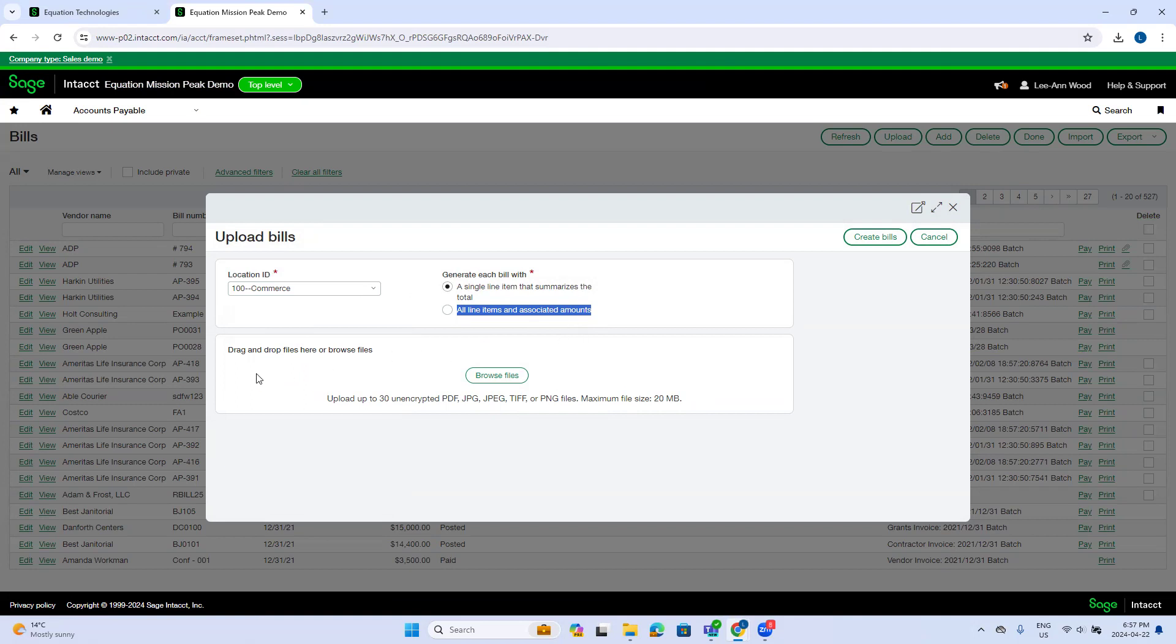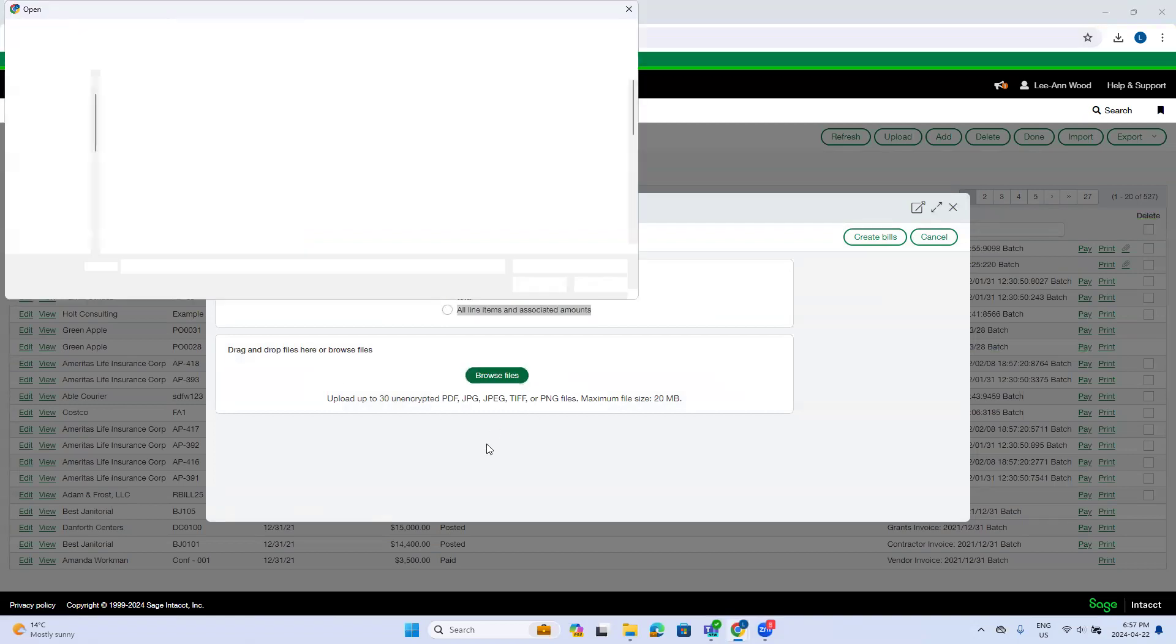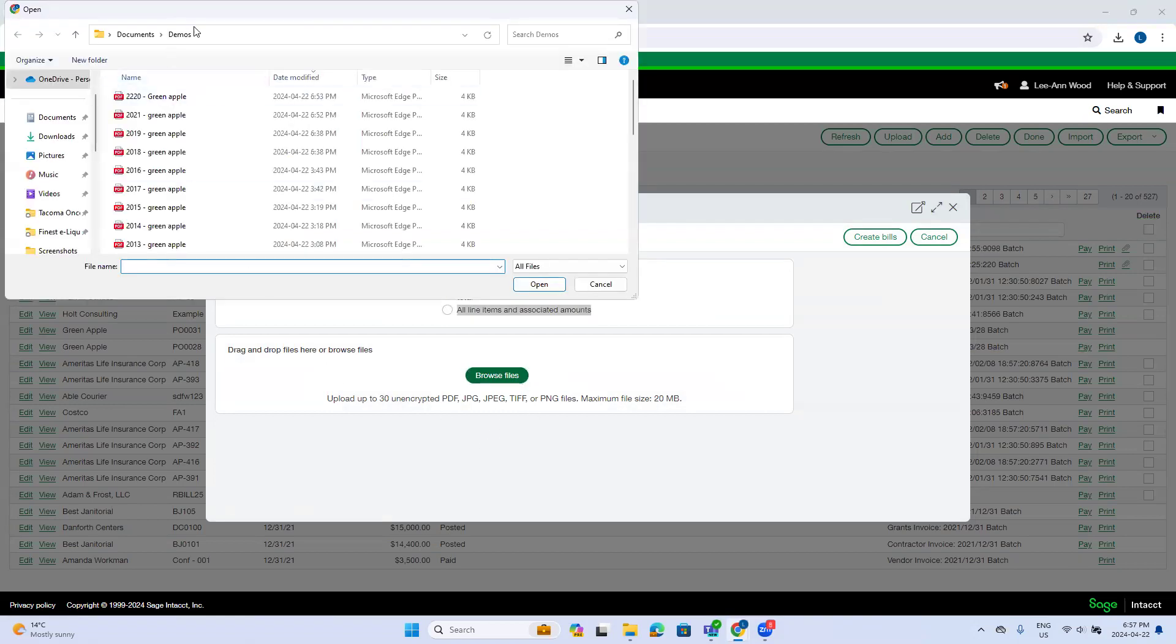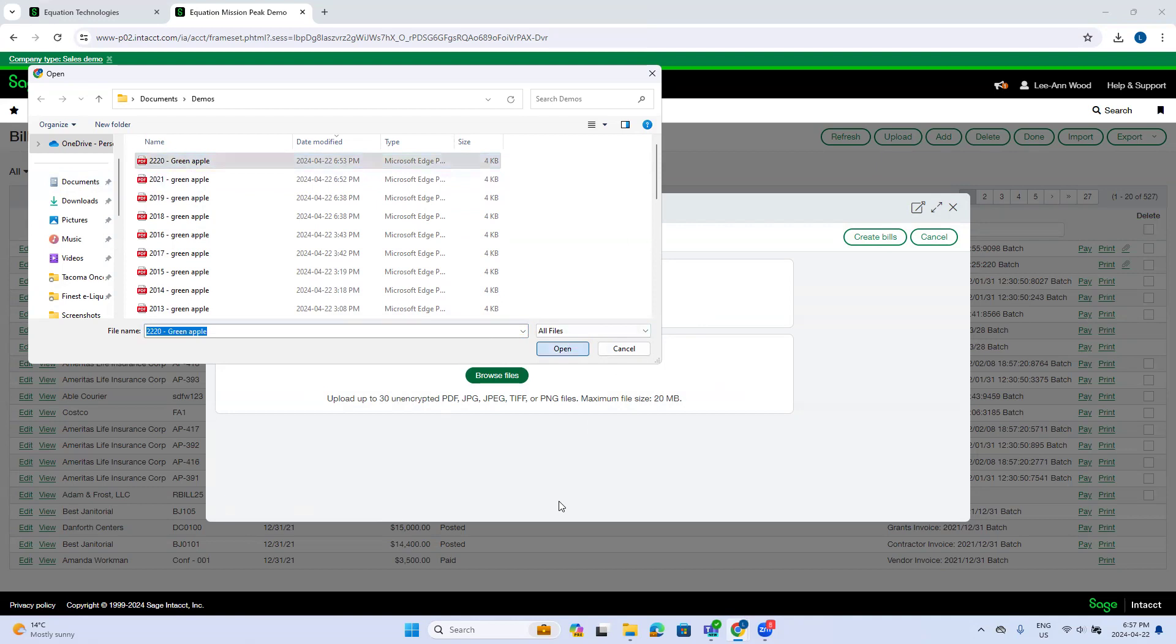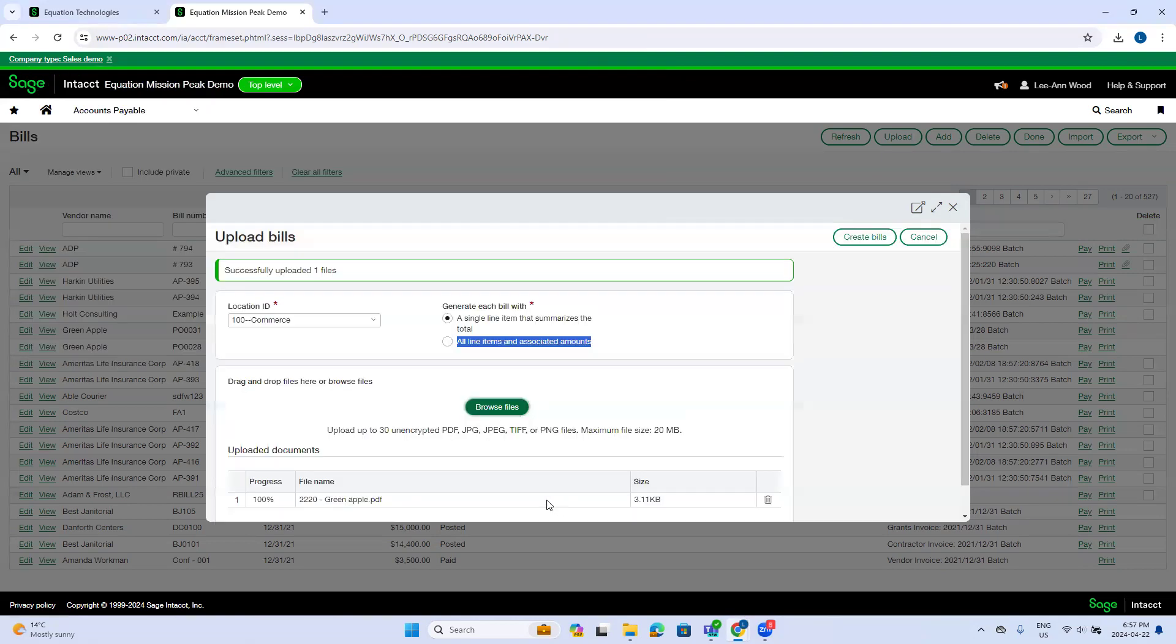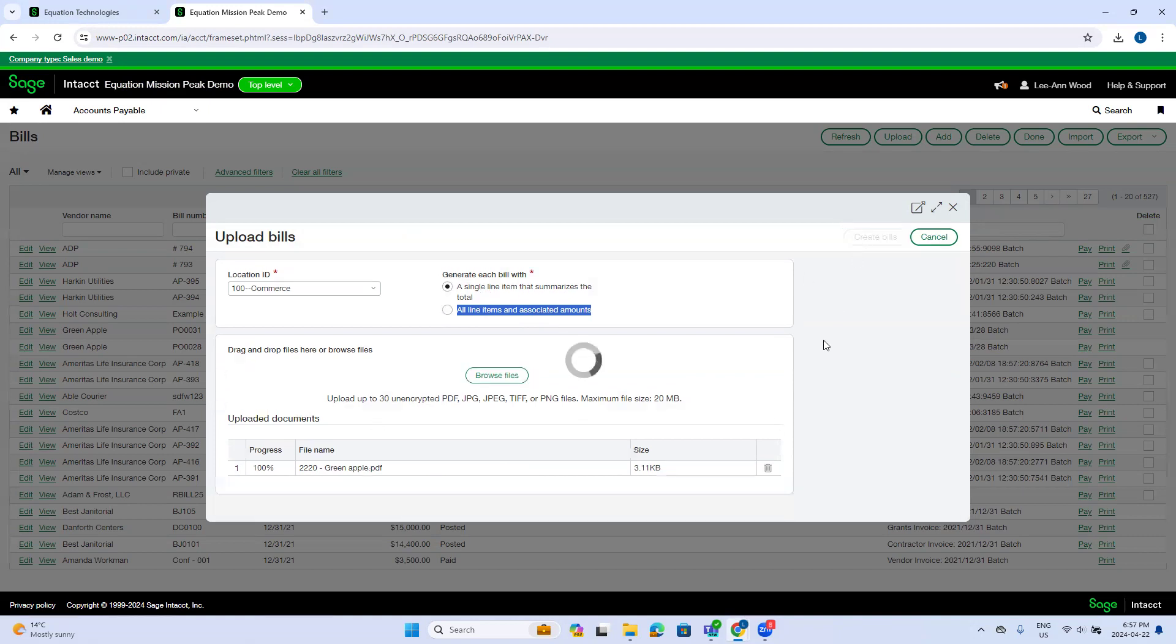So I have the option of dragging and dropping the files. I can browse to open up my Explorer and find the invoices that I want to upload. I'm going to just select 2020, 2220. I can also have these files emailed and I'll show you that afterwards.